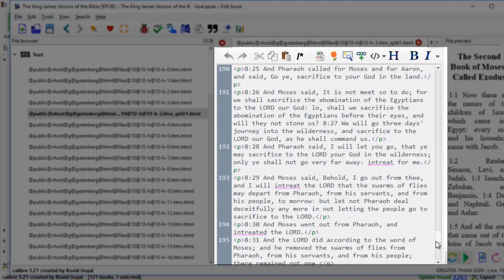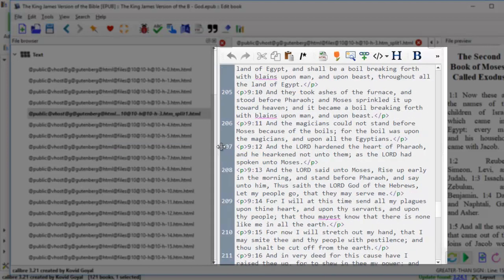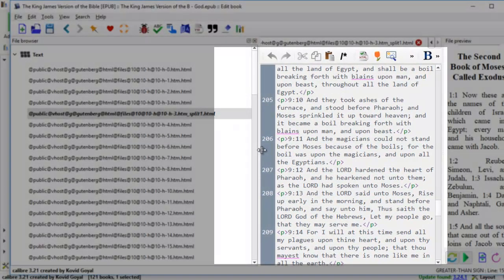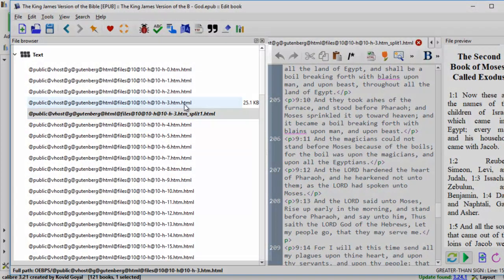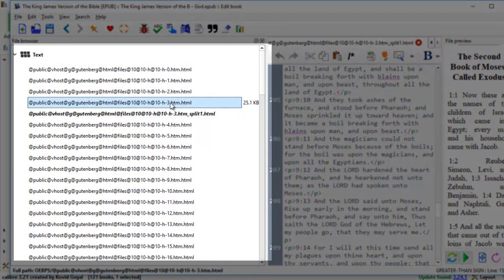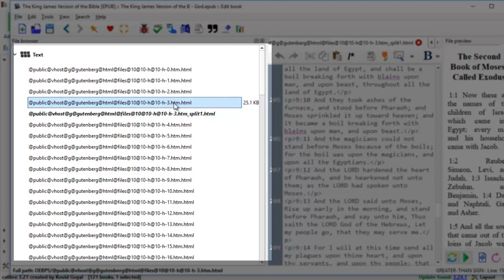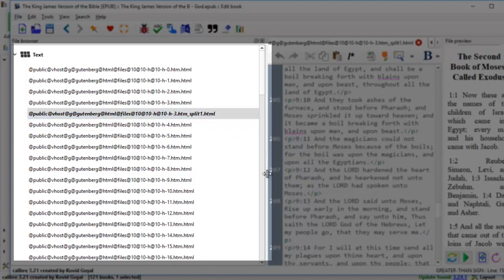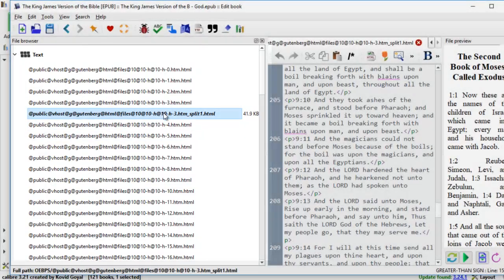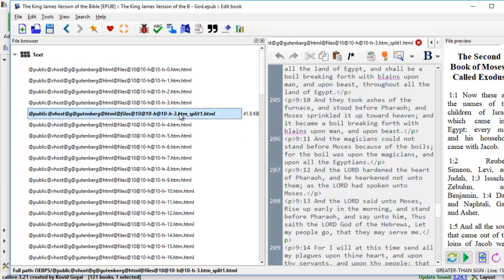Now that was quite easy, wasn't it? The HTML3 file now has only 25 kilobytes. Whereas the split one HTML is a bigger size book. It's 41 kilobytes. So this is what you need to do to separate the chapters. You split up the HTML files. Let's do one more.